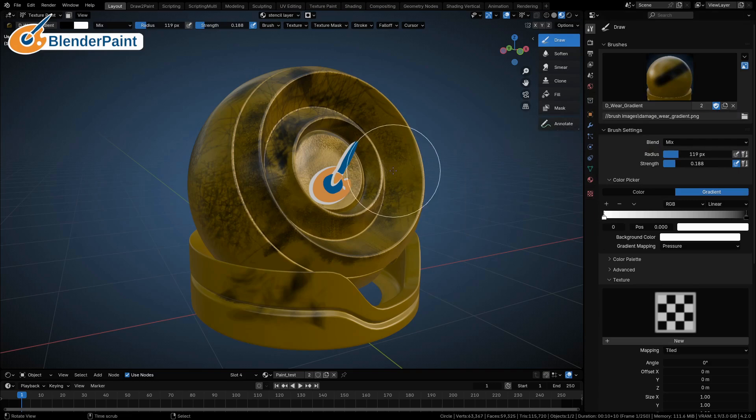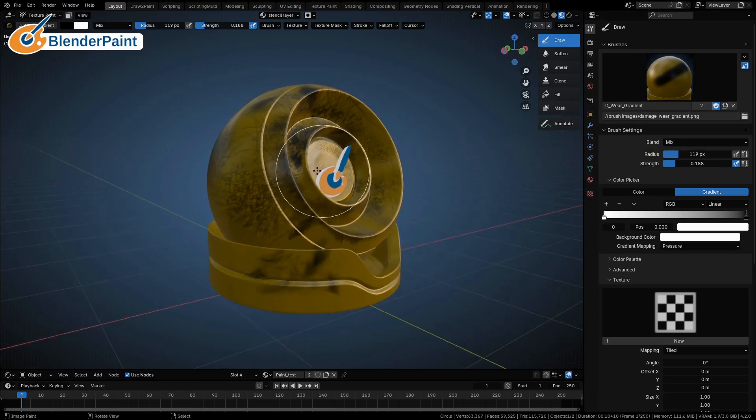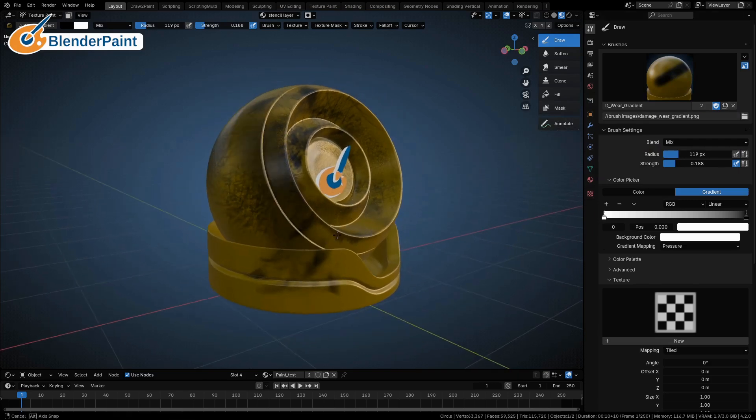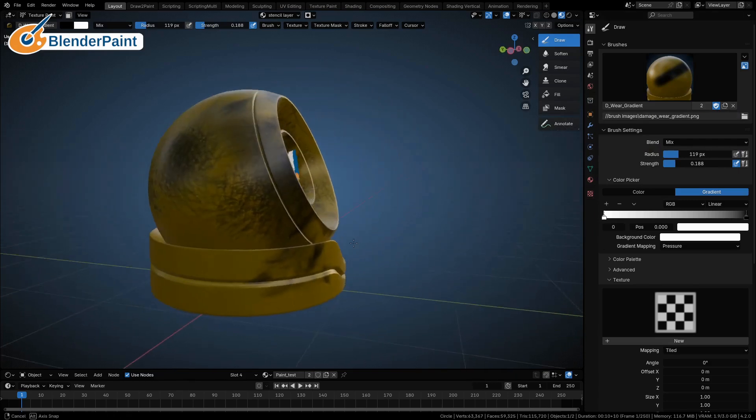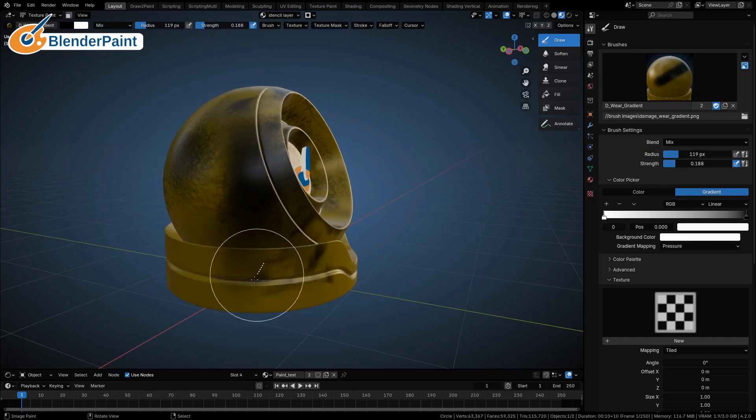This one's like a wear gradient. That area is worn out, kind of knock it out pretty quickly.